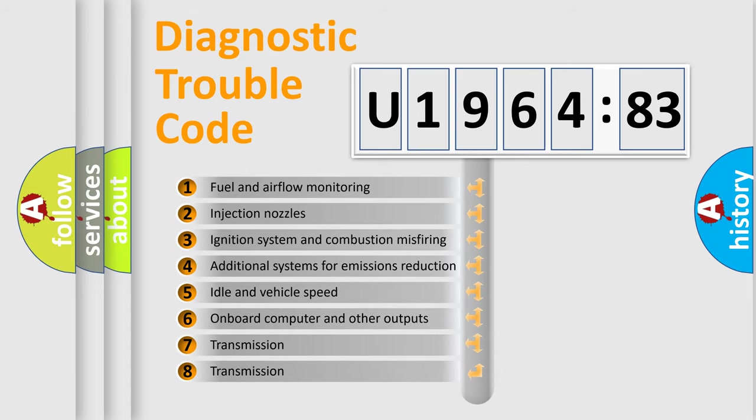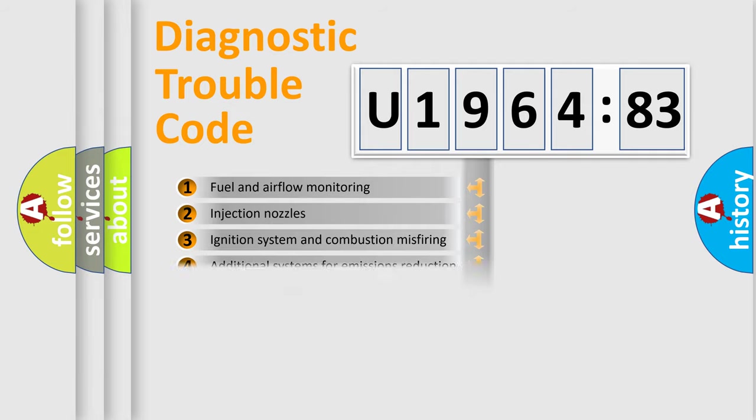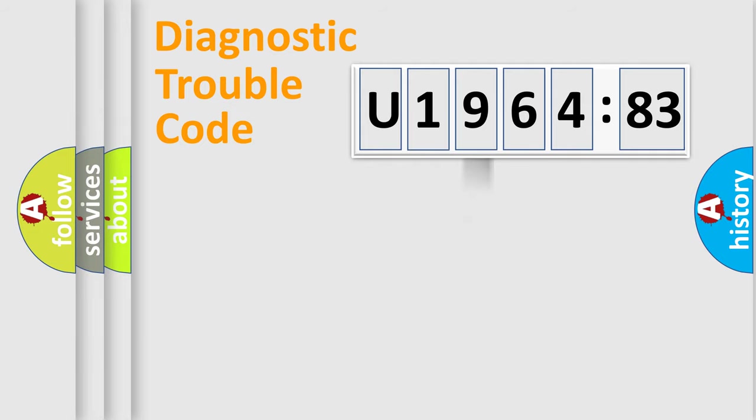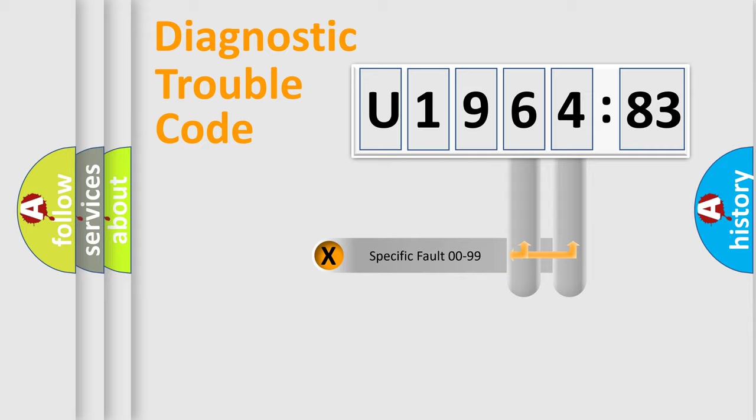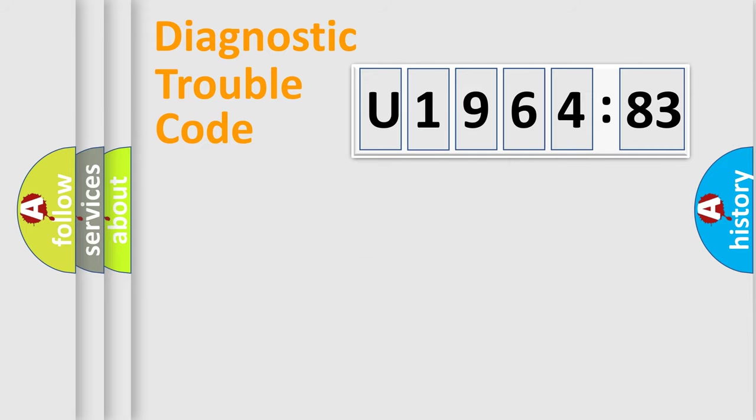The third character specifies a subset of errors. The distribution shown is valid only for the standardized DTC code. Only the last two characters define the specific fault of the group.